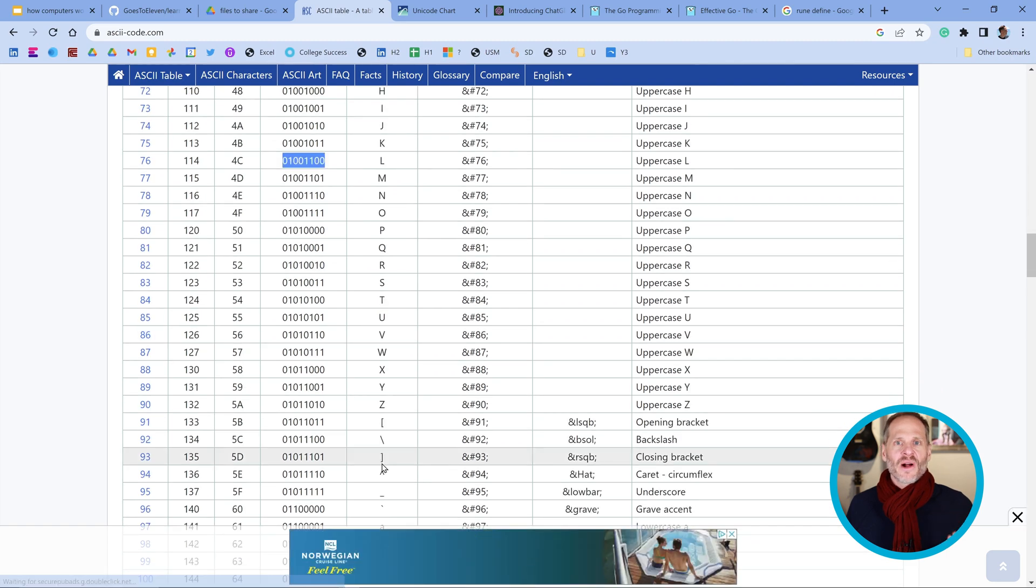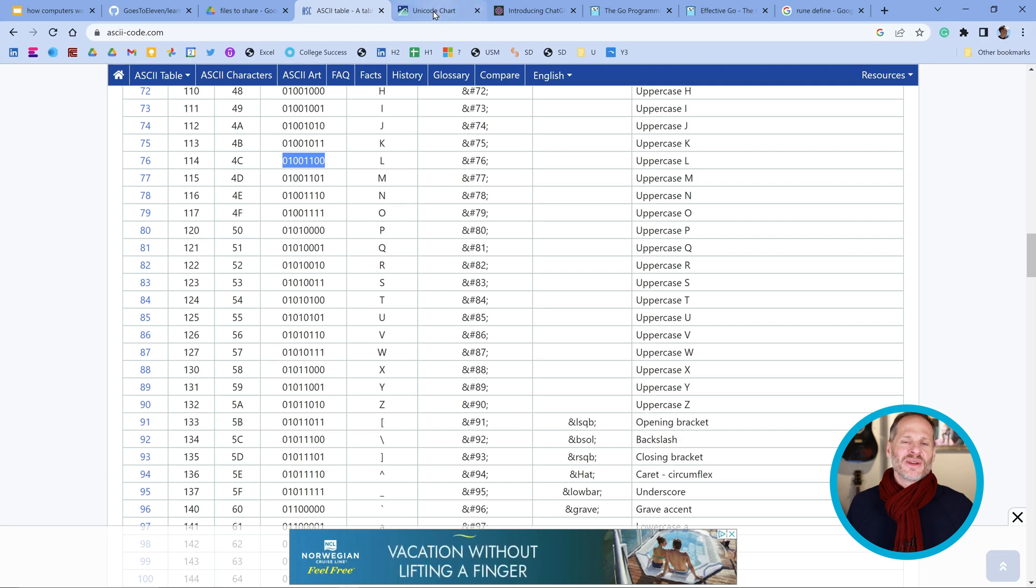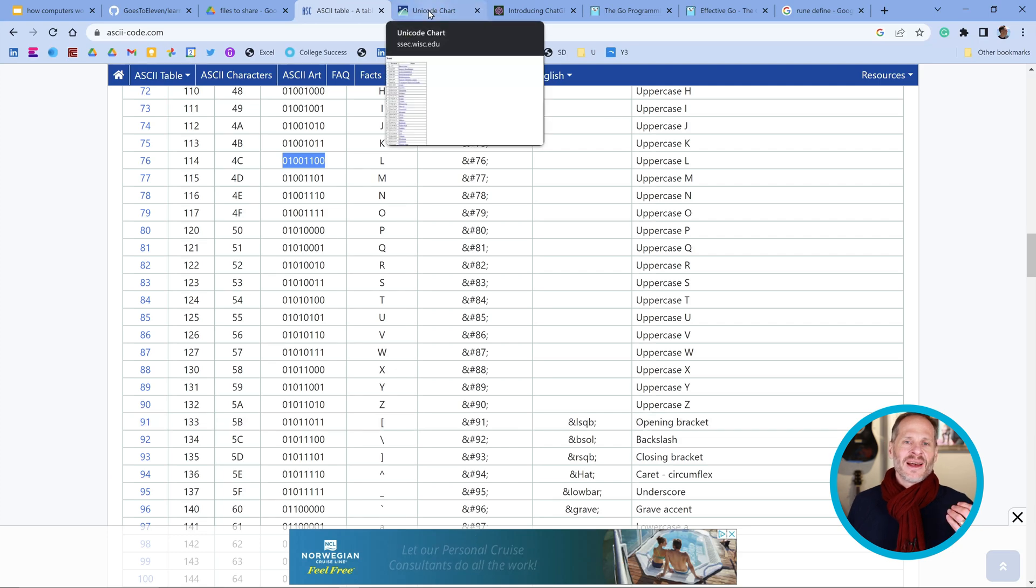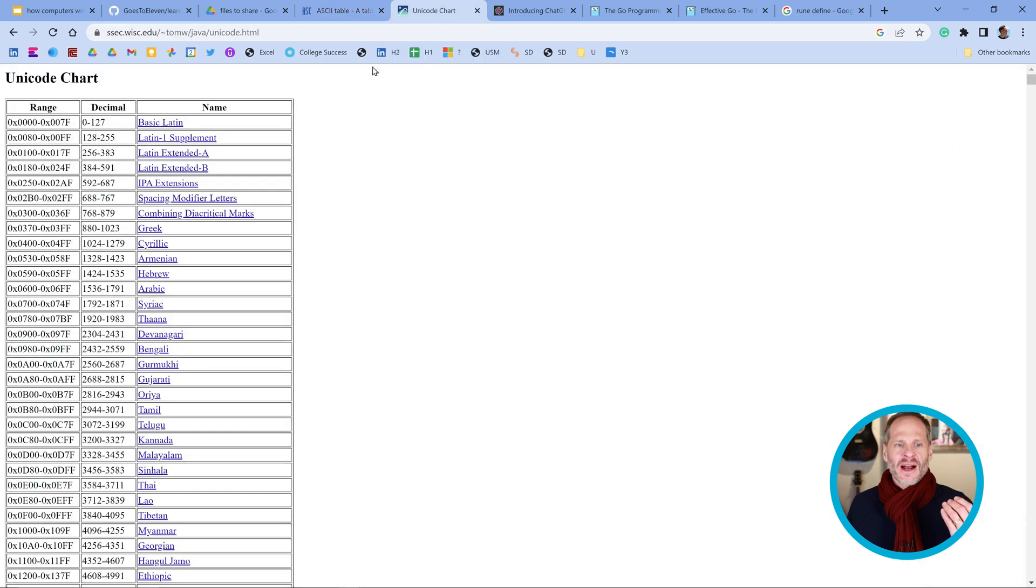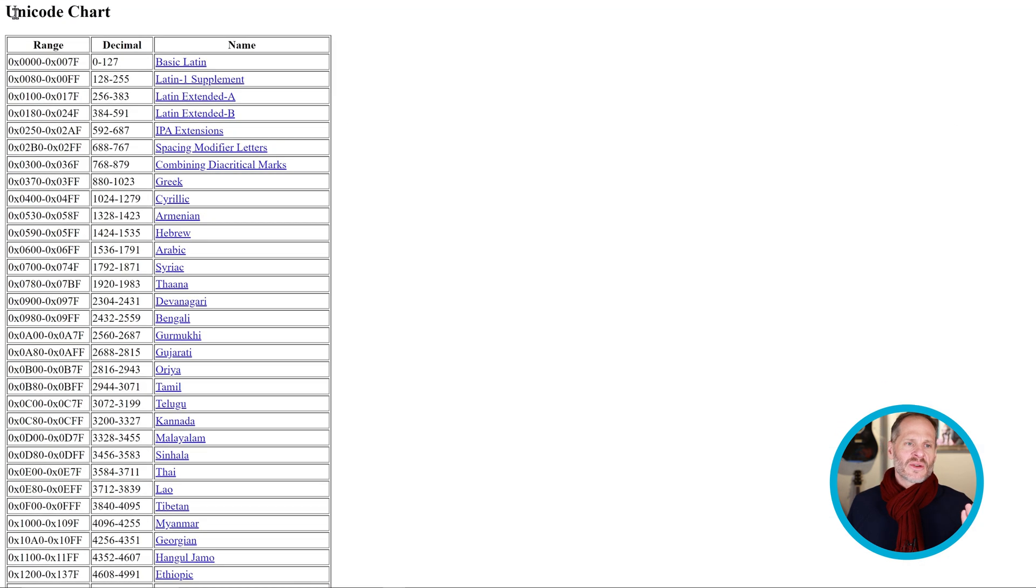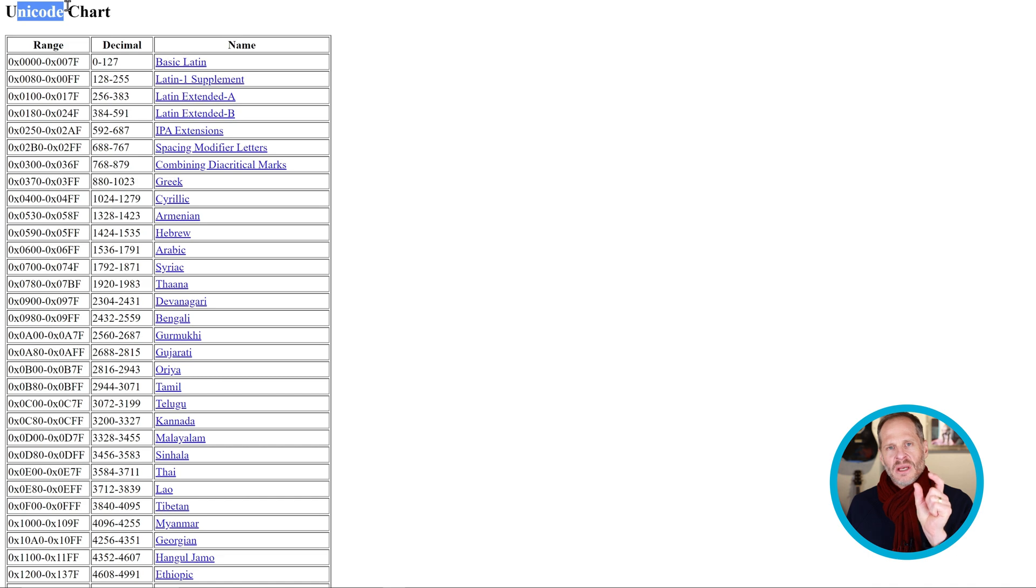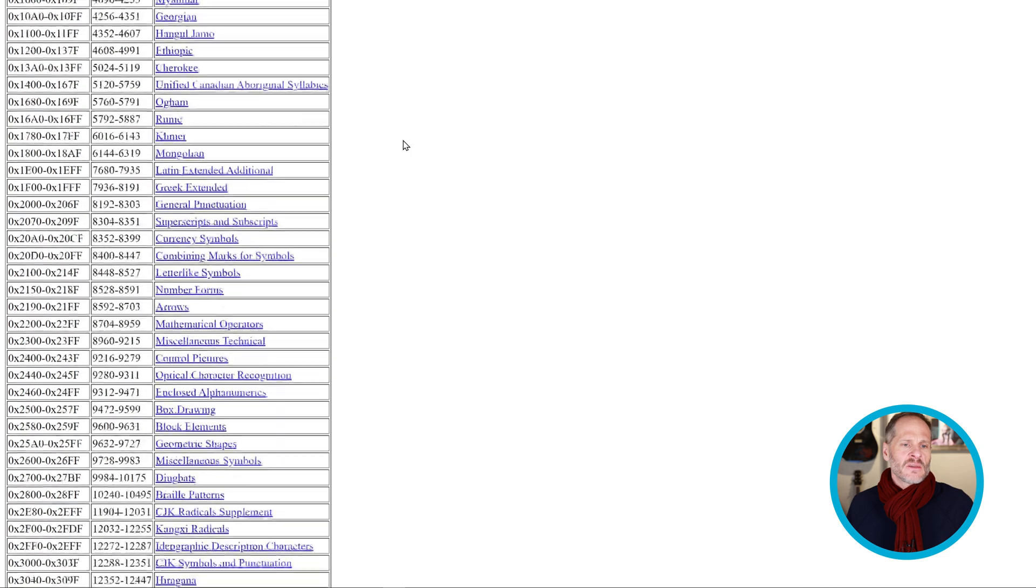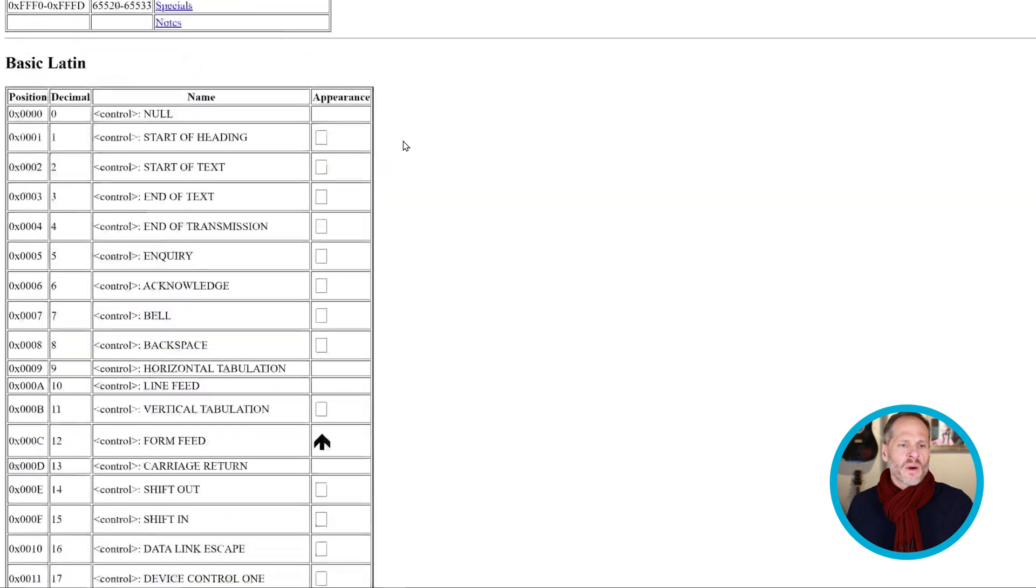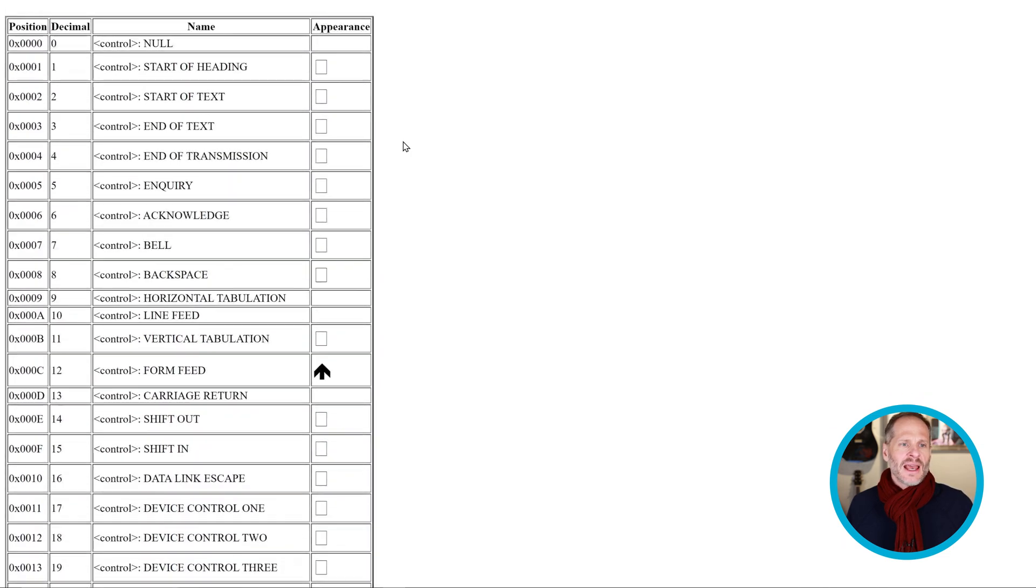What about for all the other characters and all the other alphabets around the world? To have a coding scheme that worked for all of the other letters of all the other alphabets in the world, Unicode was created. Unicode is variable length encoding, and so it could use anywhere from one to four bytes, just eight bits, or it could use up to 32 bits.